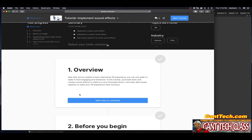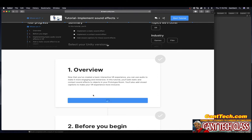Now that you've learned to create a basic interactable VR experience, you can use audio to make it more engaging and immersive. In this tutorial, you'll add static and context sound effects to objects in your prototype room. You'll also add closed captions to make your VR experience more inclusive. Go ahead and press smart complete.